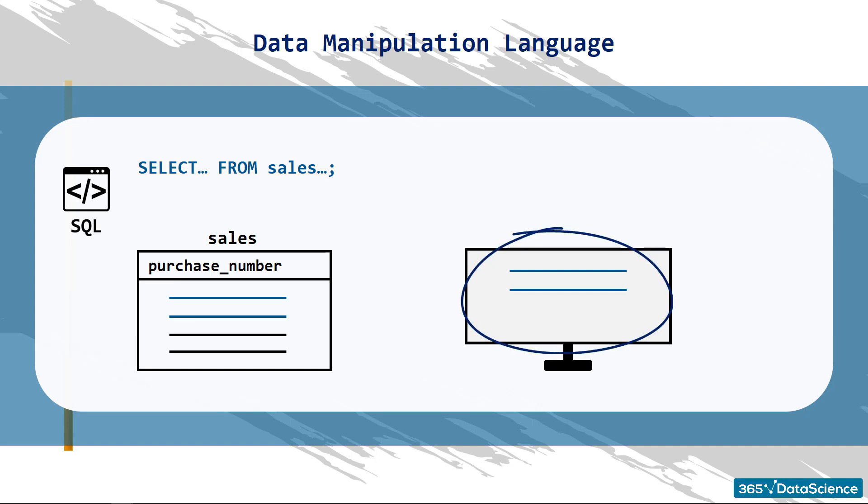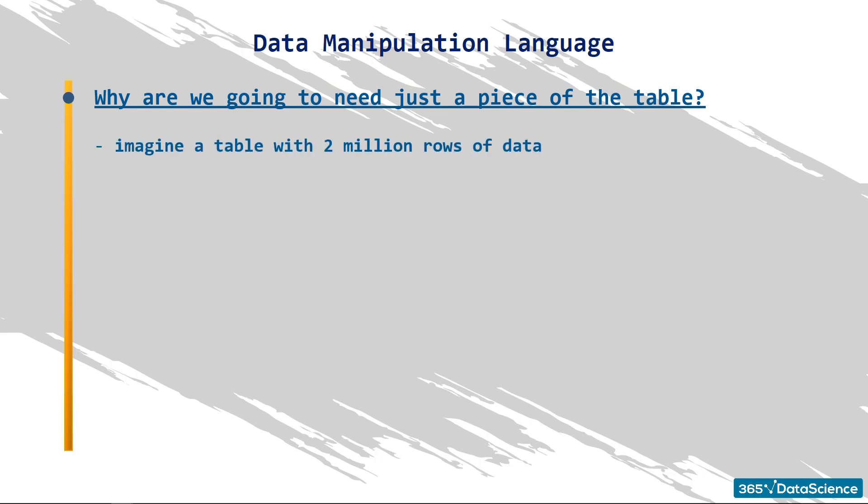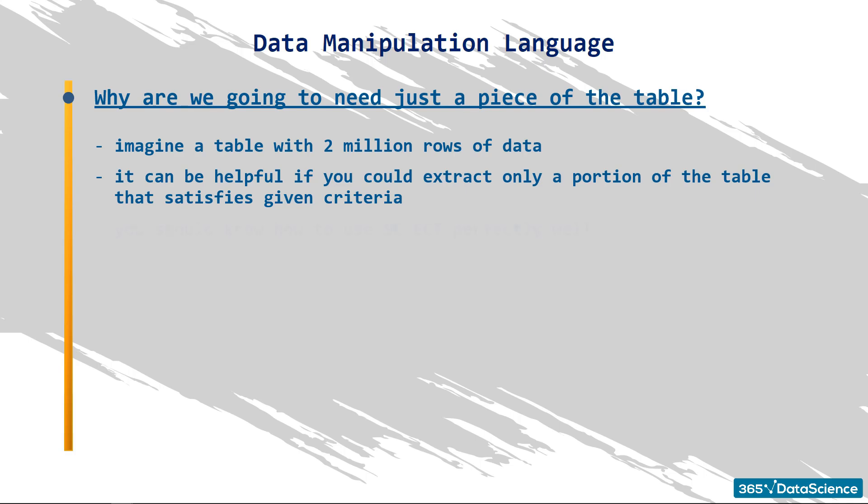But, at this point, one could rightly ask, what for? We can see the entire table here. Why are we going to need just a piece of it? Well, imagine a table with two million rows of data. You can only see a small part of it on the screen, right? This is why it can be helpful if you could extract only a portion of the table that satisfies given criteria. This is crucial and is one of the most powerful tools available in SQL. You should know how to use SELECT perfectly well so you designate the precise area of the table you would like to extract information from with ease. In this course, many lessons and exercises include this statement, so, by the end, you will feel confident when using it and selecting a certain part of a database.